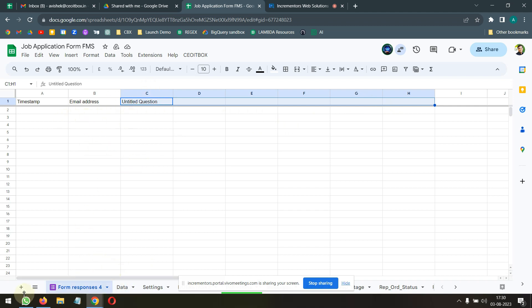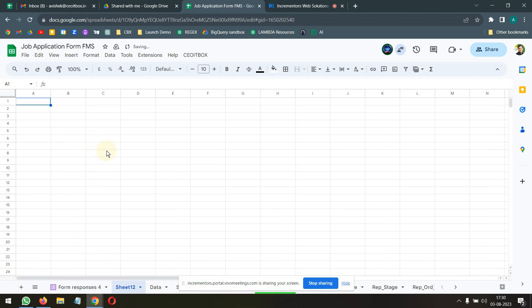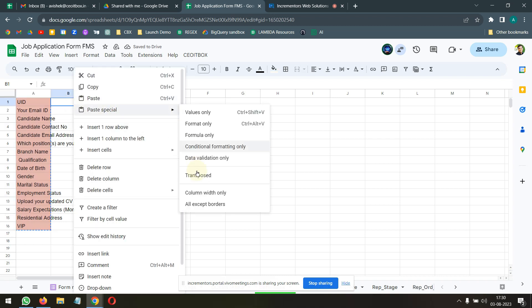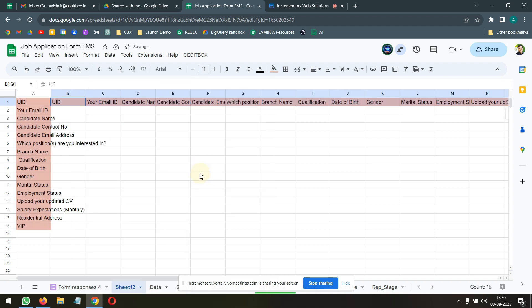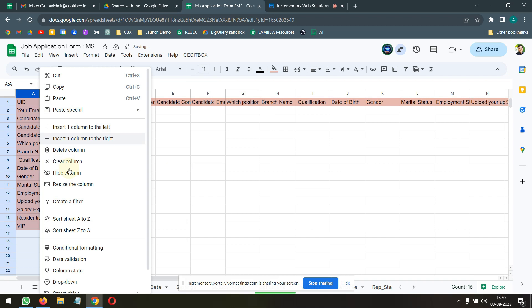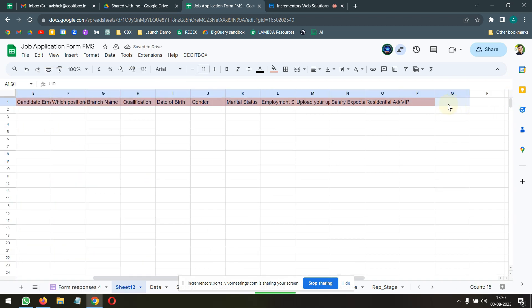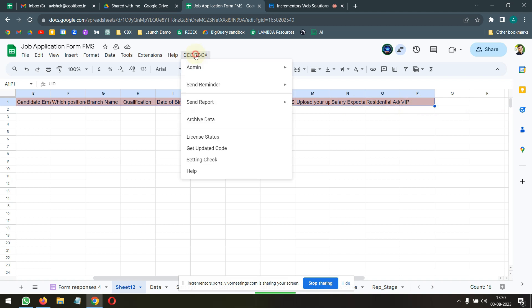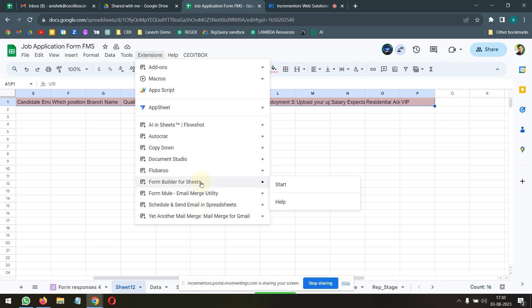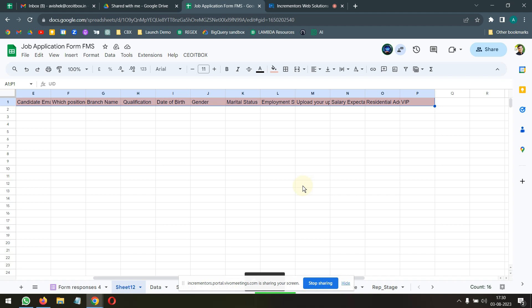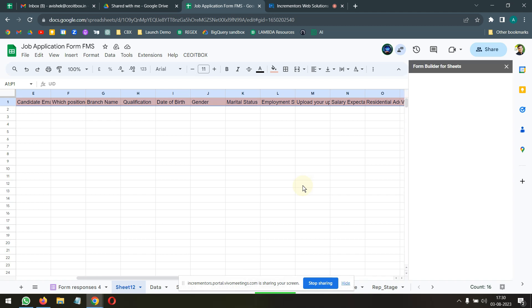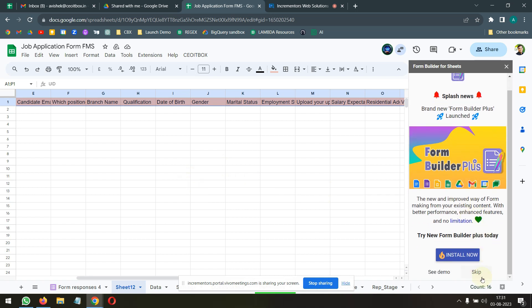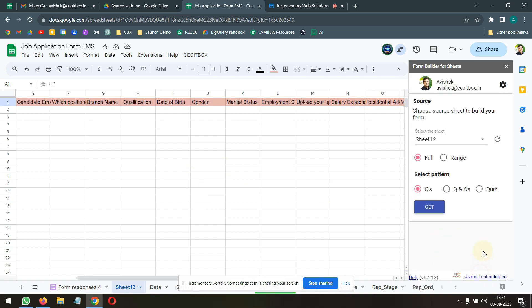So, there's also a small little utility that you can use, that's called a form builder. I have all your questions here as a heading. Now, we will go to extensions. And there's an add-on called form builder. Not necessary. You can do this manually also.